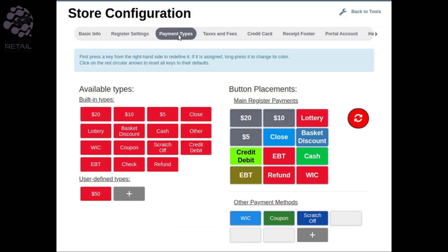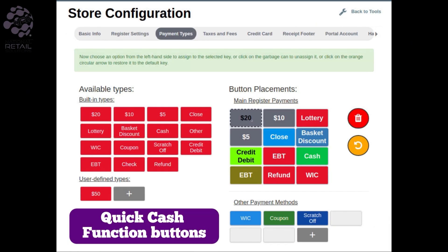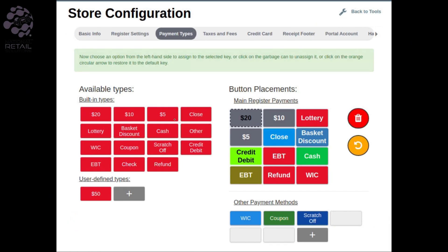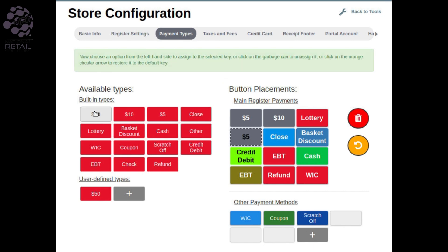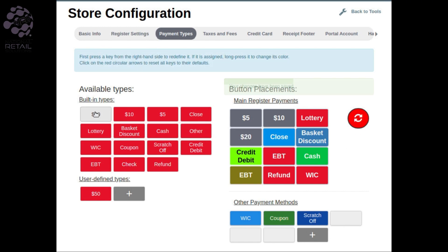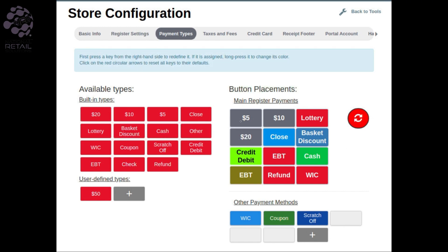There, you can customize the tender buttons. The Quick Cash Function buttons let you set up buttons for quick cash payments of specific denominations — for example, $5, $10, $20. You can also set up a button for Exact Change.